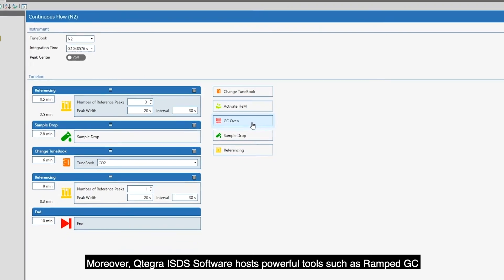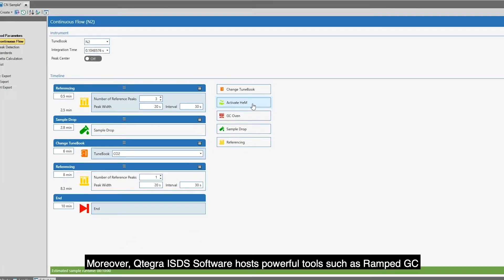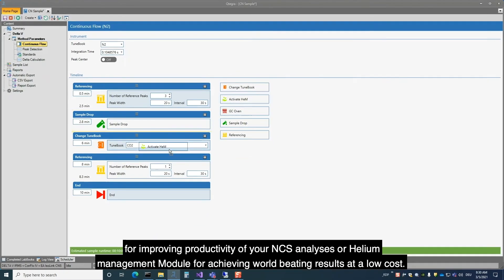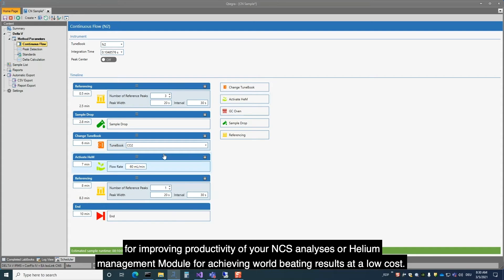Moreover, Qtegra ISDS Software hosts powerful tools such as RAMGC for improving productivity of your NCS analysis or Helio Management module for achieving world-beating results at a low cost.